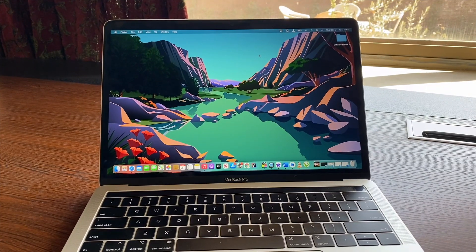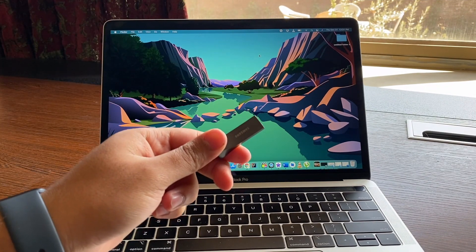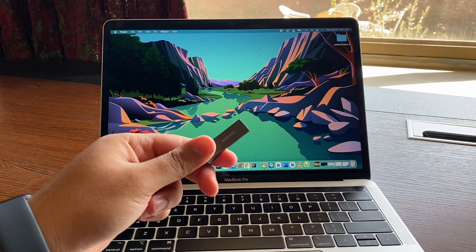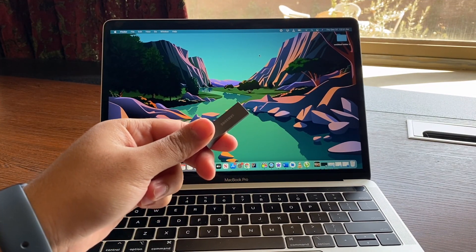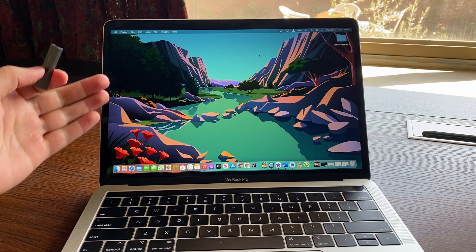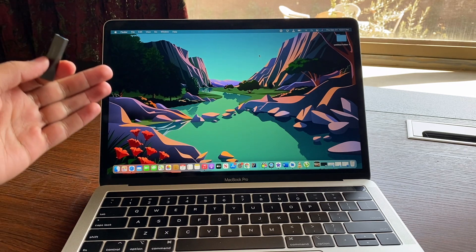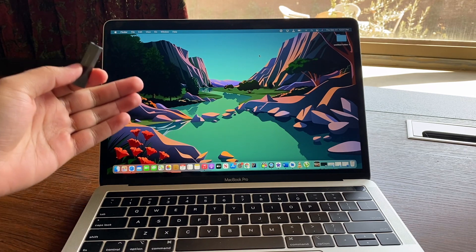So guys, now you're gonna need a USB flash drive, a Mac or a PC. I have a Mac so I'm gonna do this on my Mac.